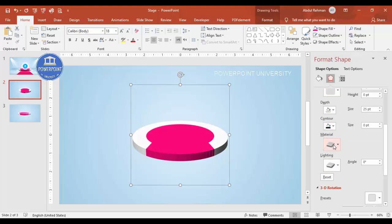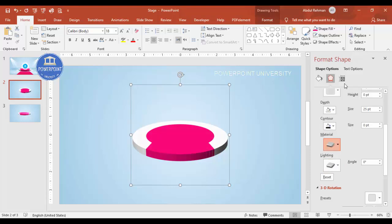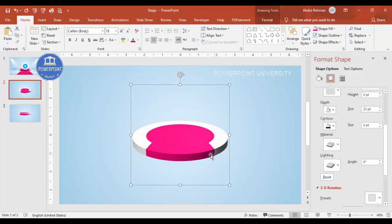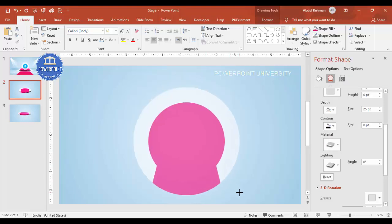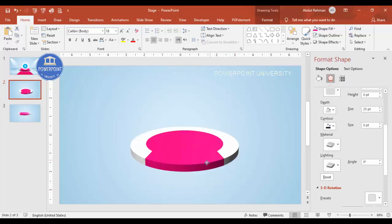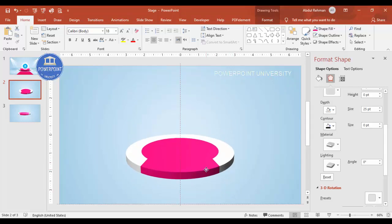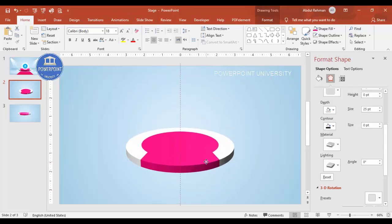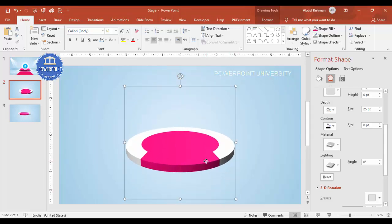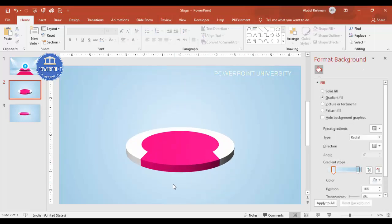If you want to increase the size further, hold the Shift key and resize accordingly. Then place this grouped 3D shape exactly at the center of the slide.